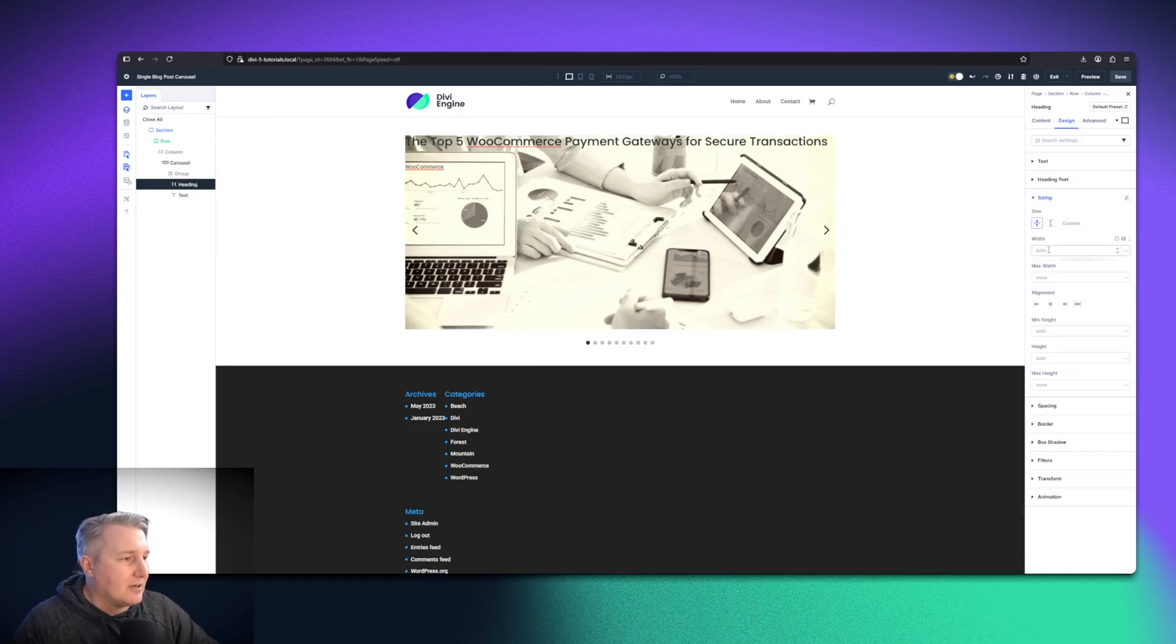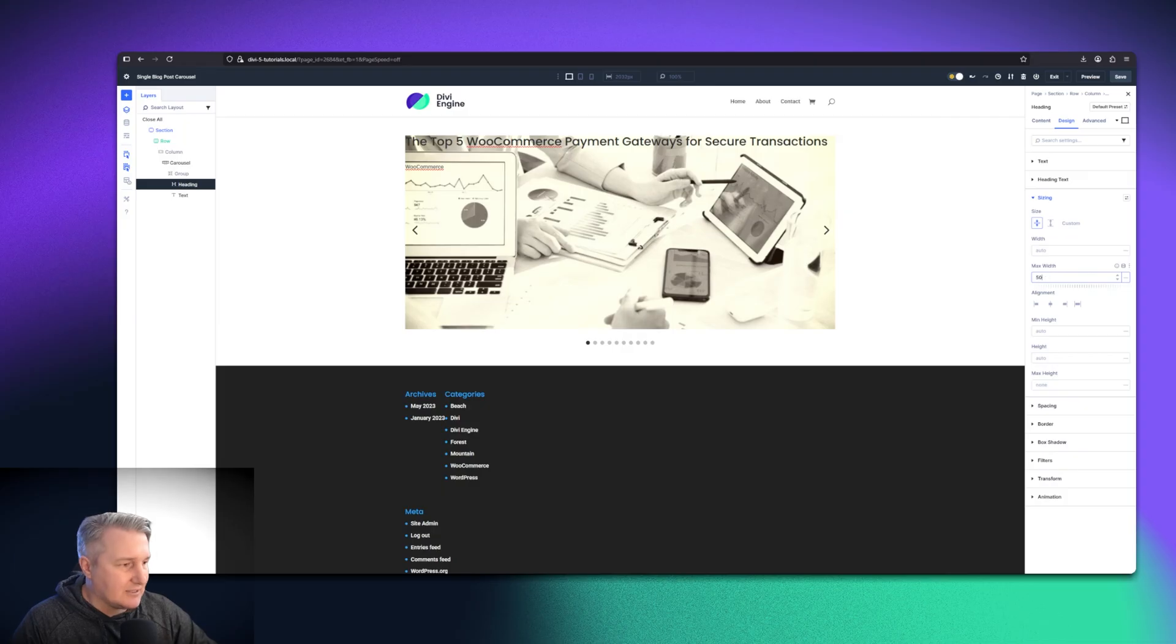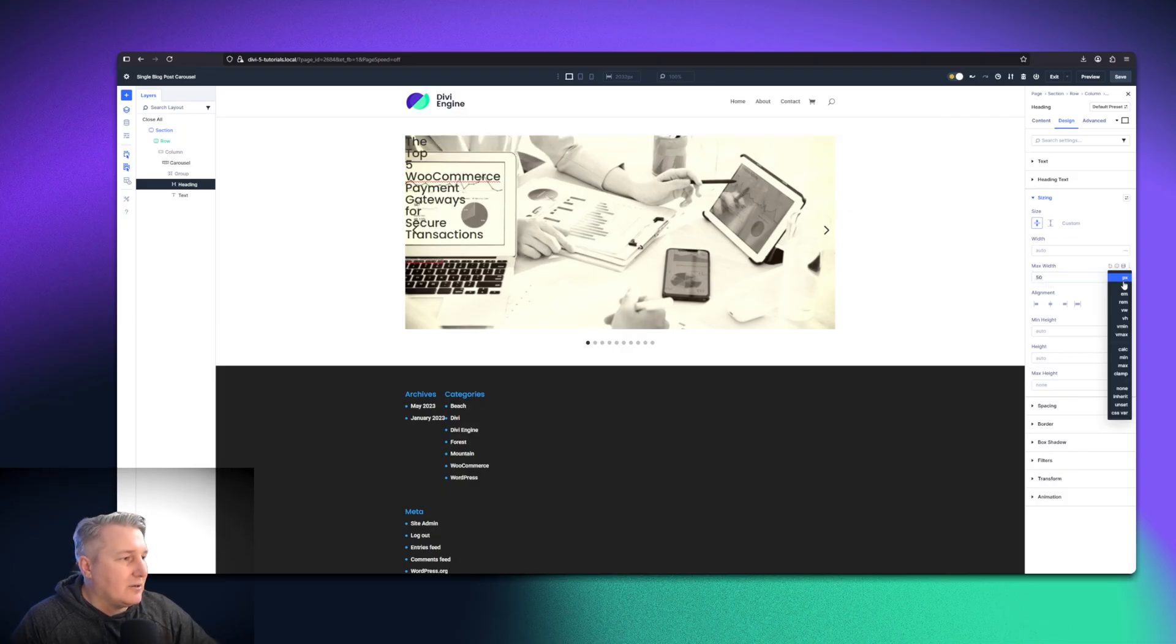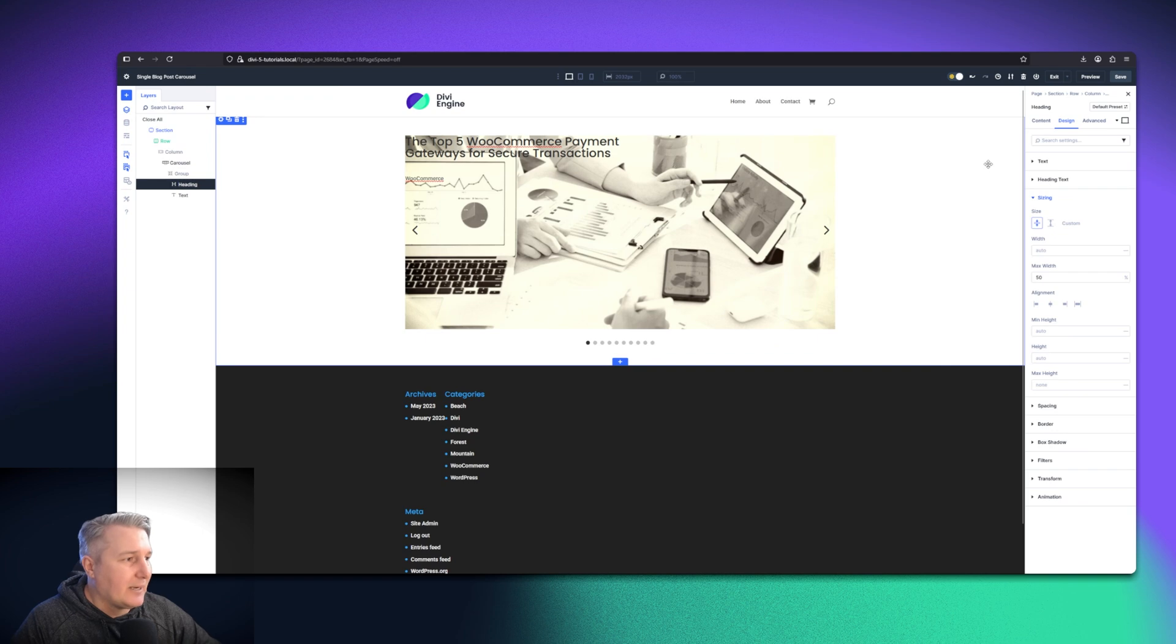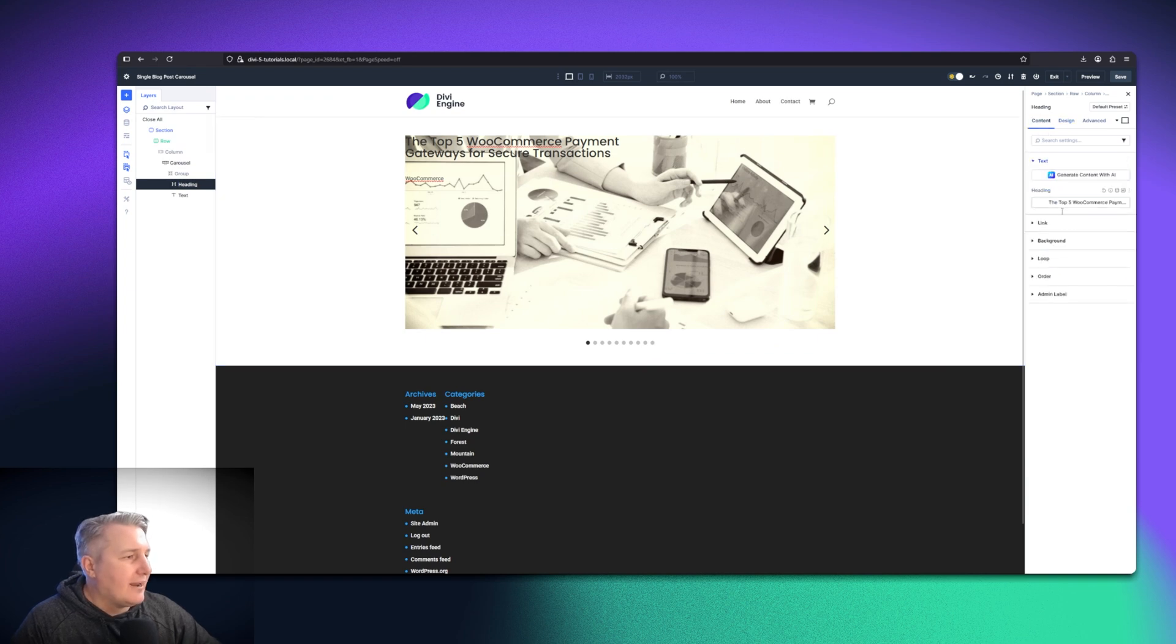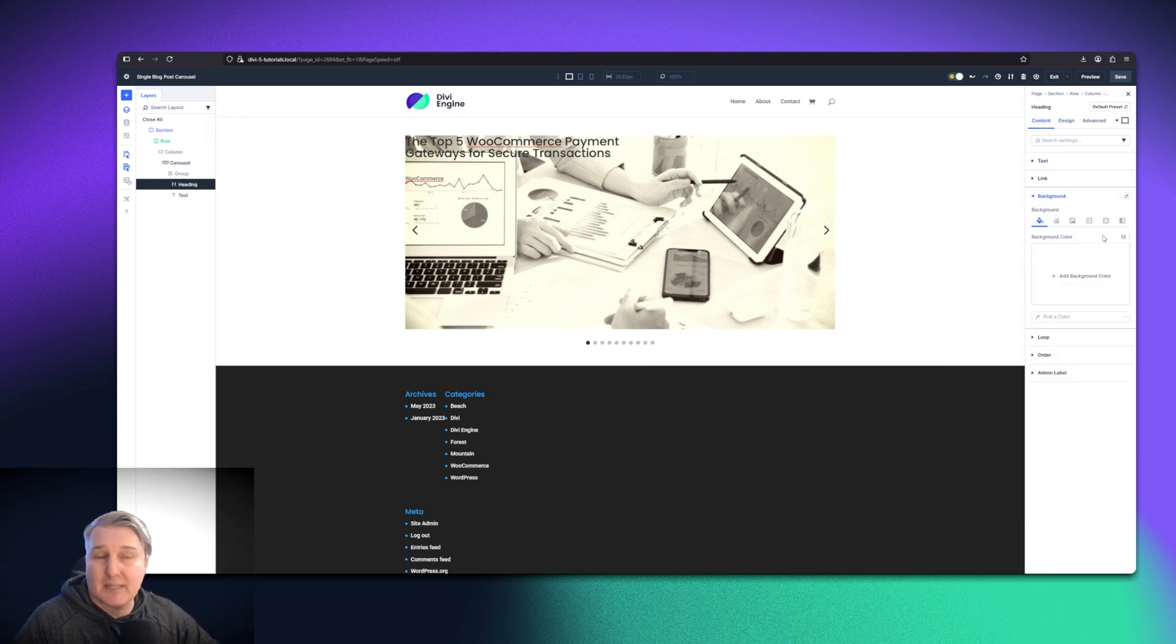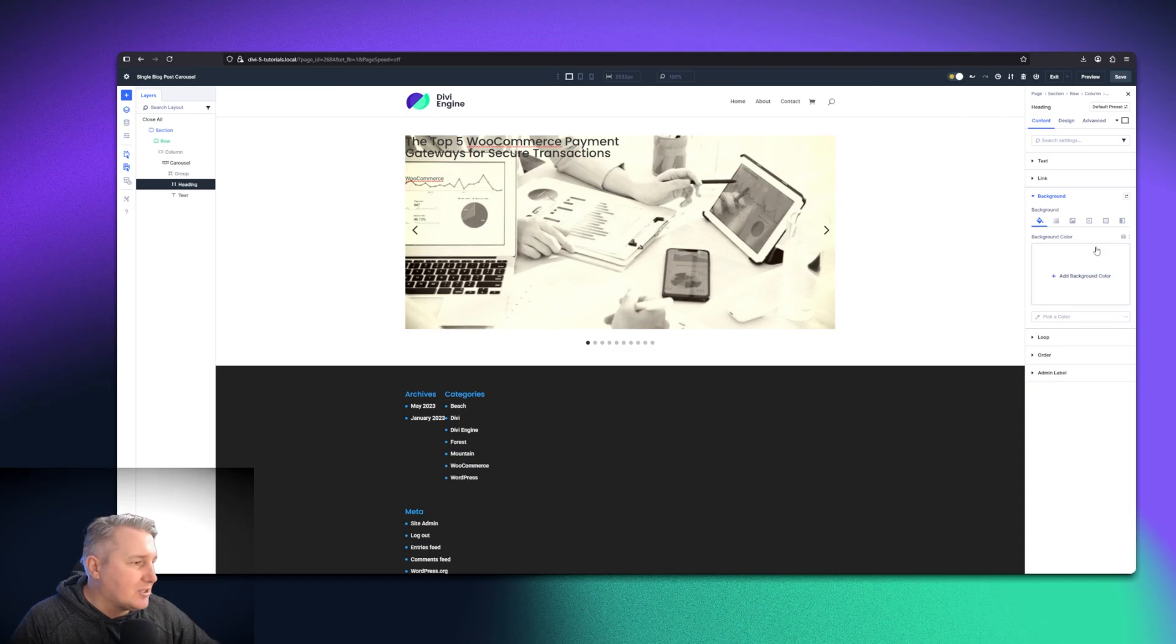For sizing, I am just going to go with the max width for this is going to be 50. Then you just want to go and select percent and then it'll take up only 50% of that space.